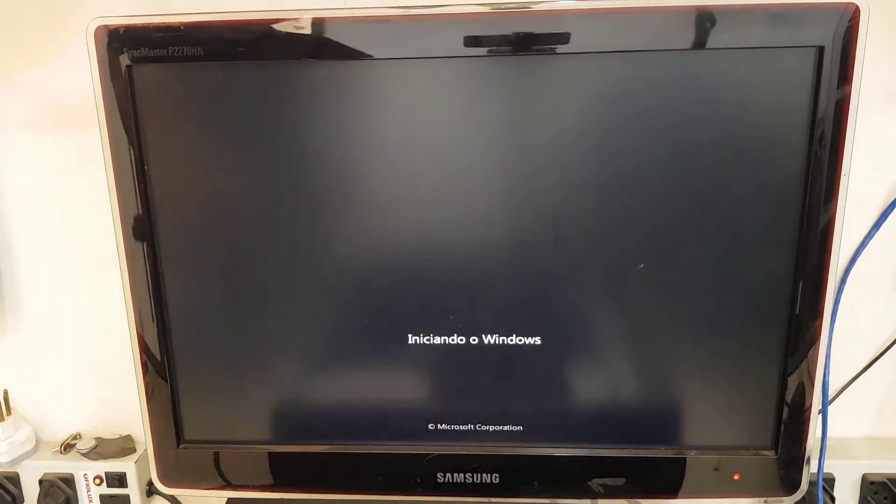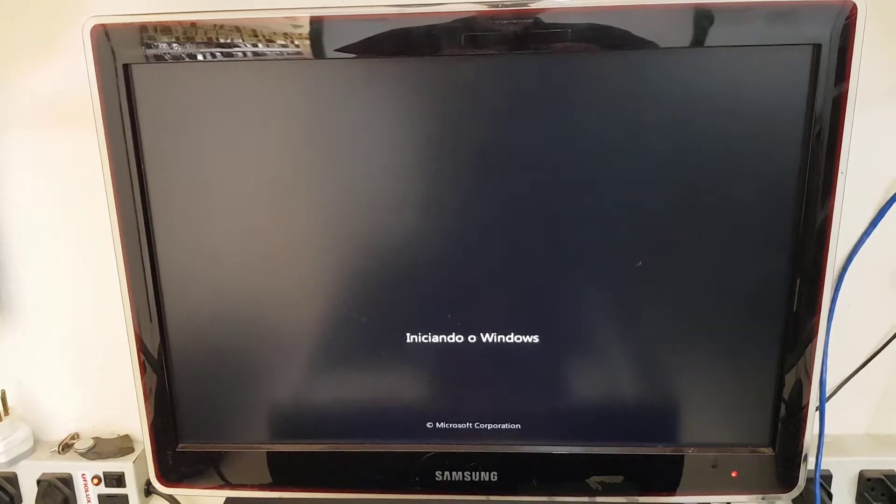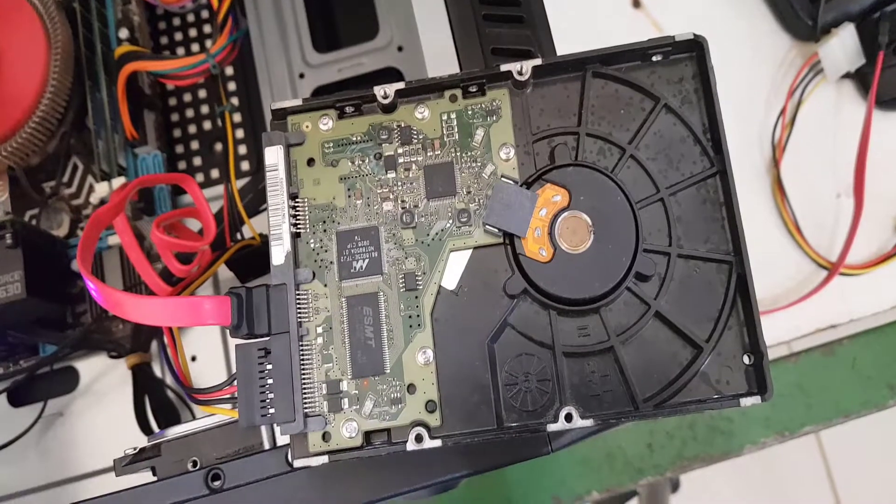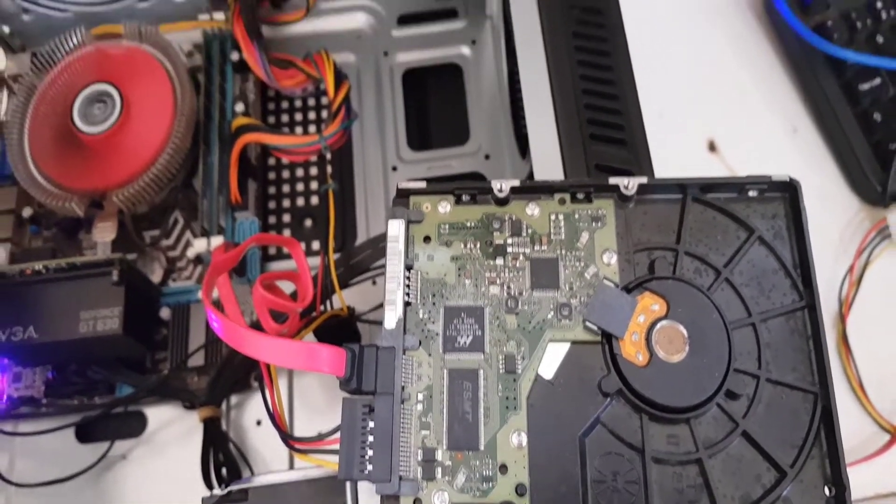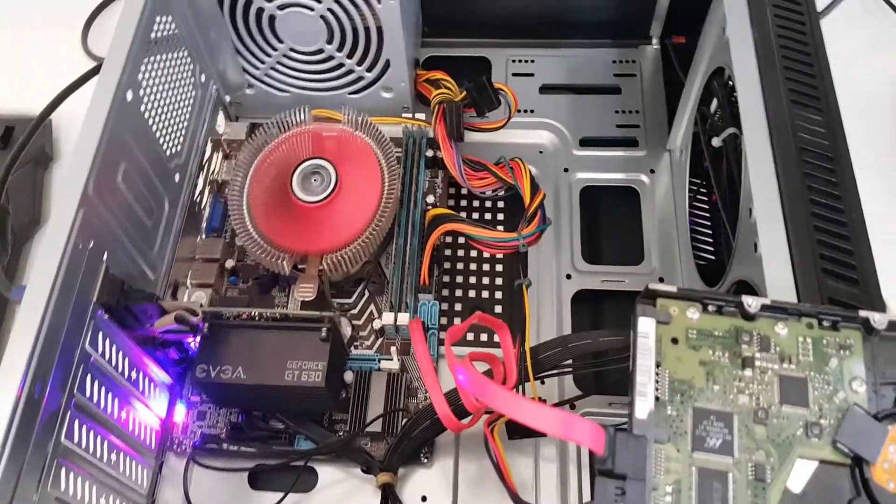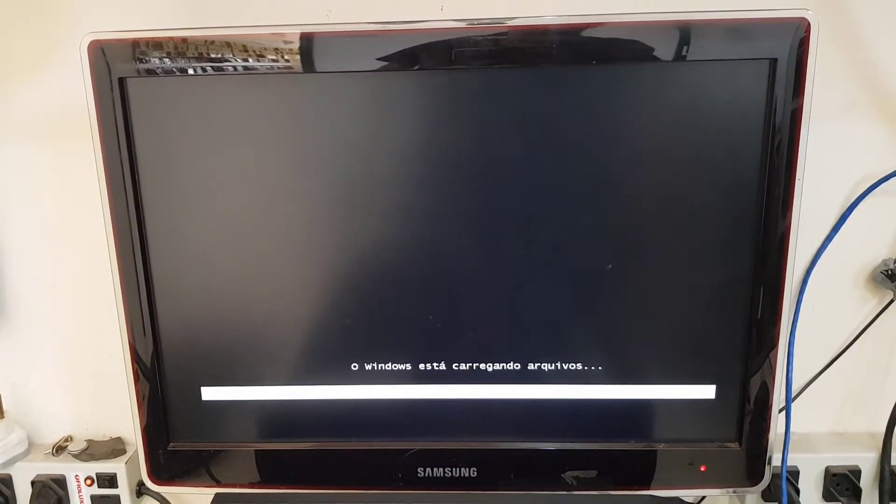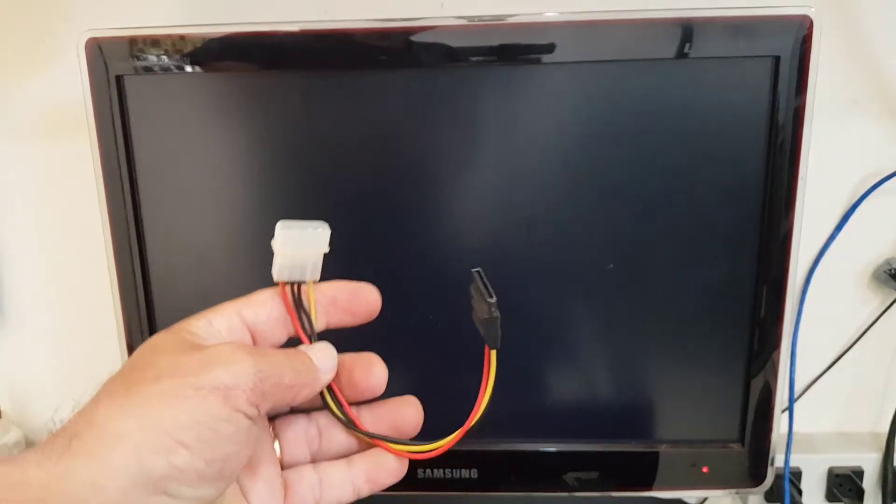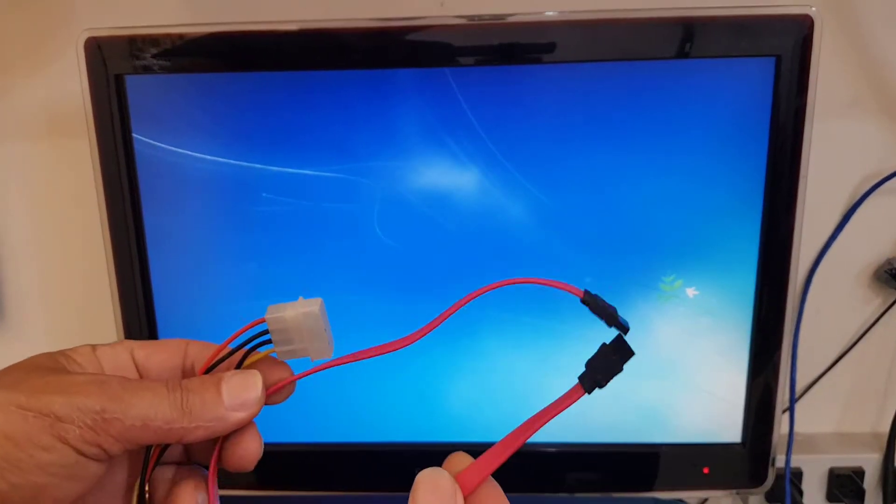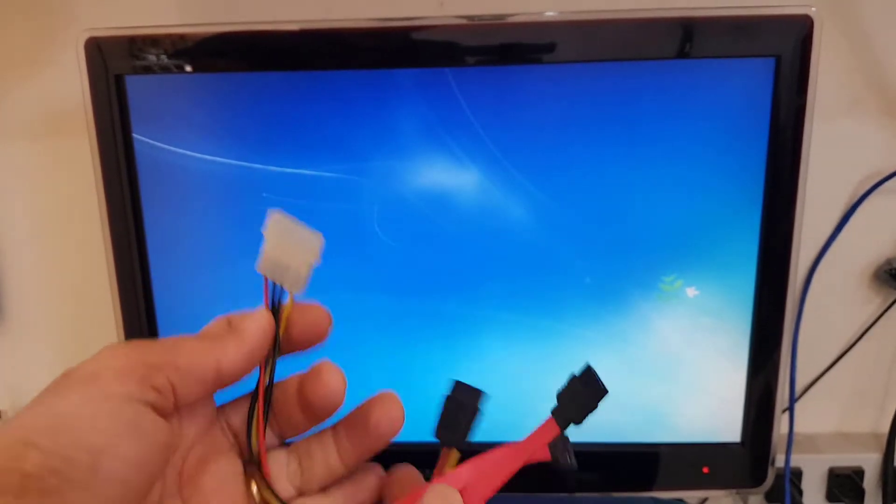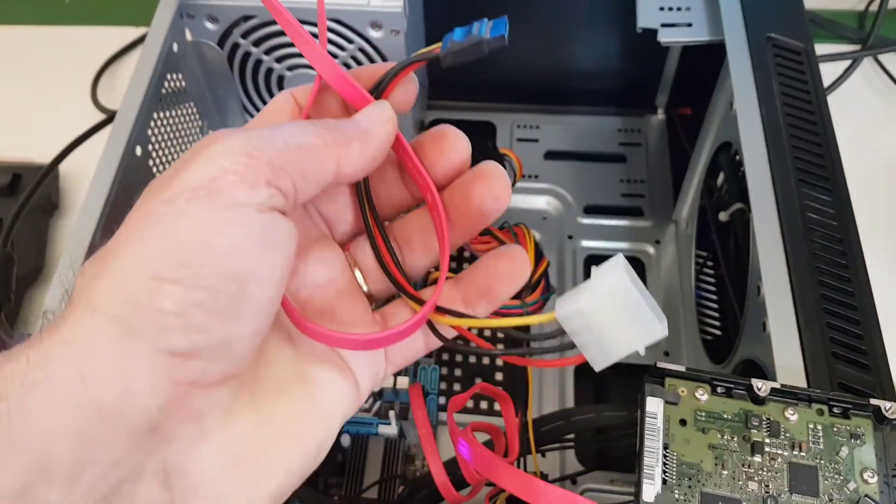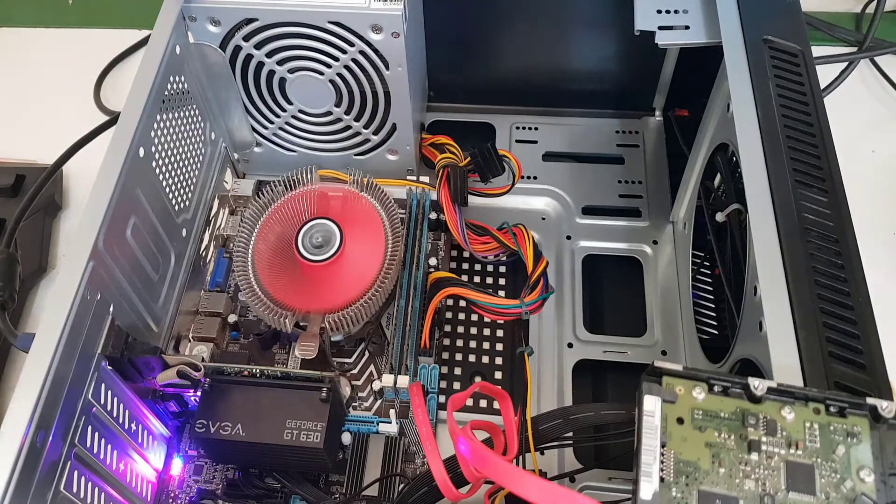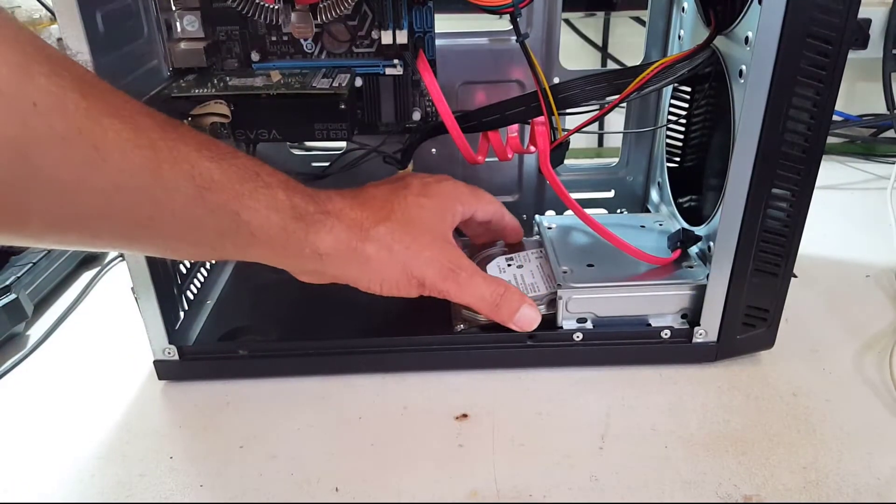Só que tem um detalhe aqui que eu vou mostrar para vocês. Este HD que eu estou abrindo o sistema não é o HD do proprietário, porque mesmo eu trocando os cabos, testando os cabos, no HD do proprietário ele dá aquele erro. Mas eu coloquei um HD à parte para poder fazer testes nos cabos. Então eu pude comprovar que os cabos estão em perfeitas condições.